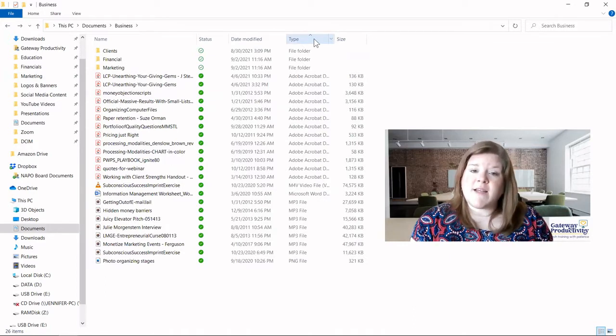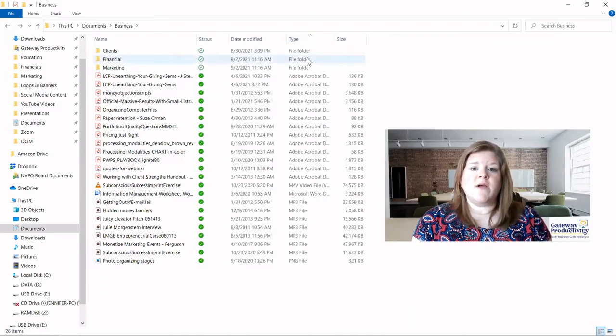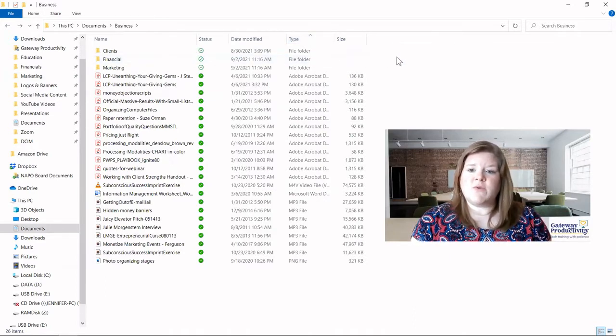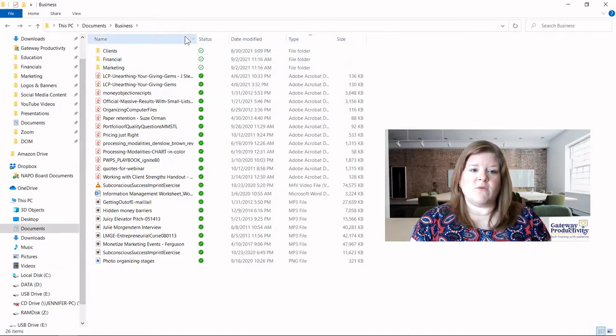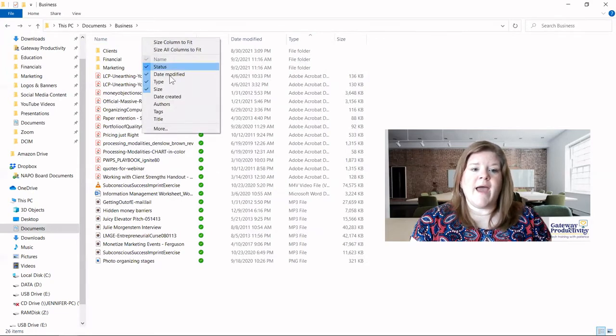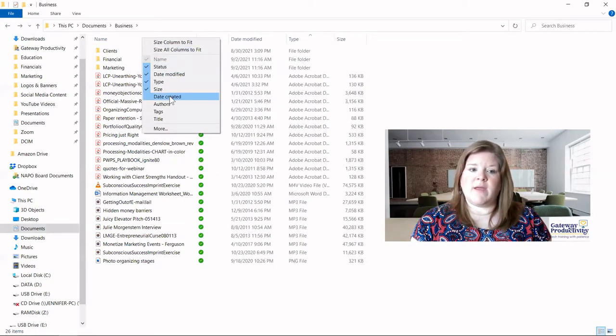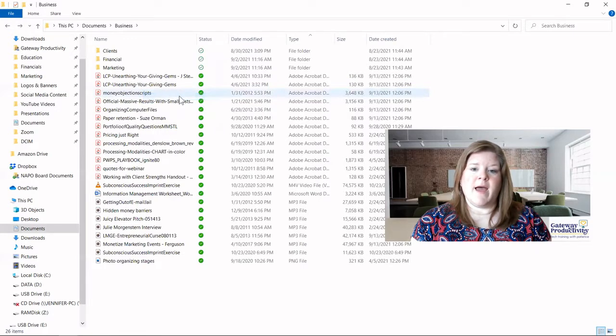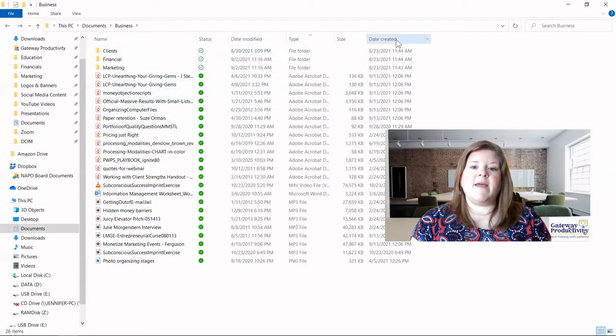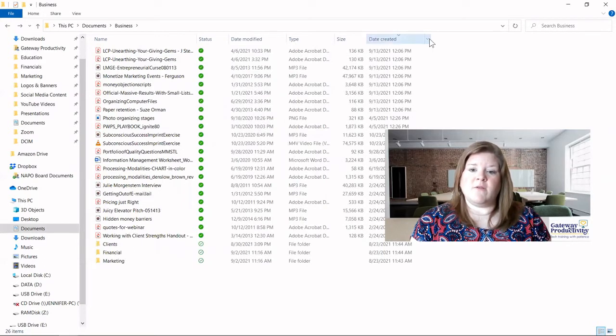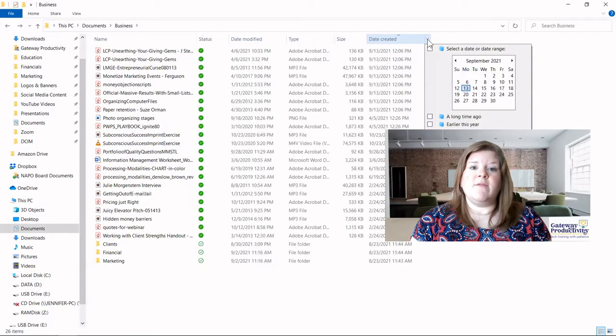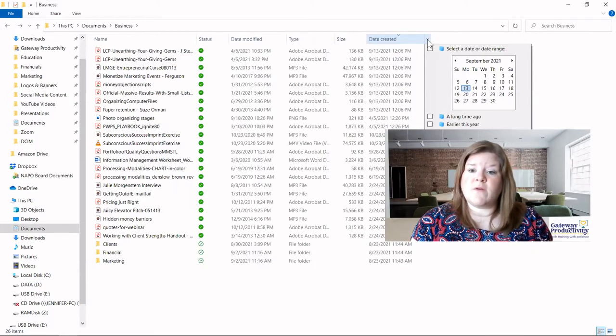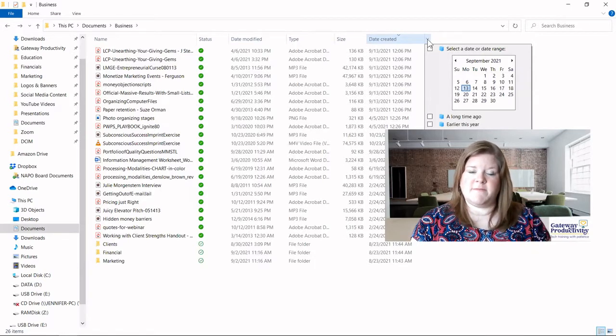That is not a default in the file explorer. So what we can do to add that is if we right click anywhere in our top bar, we can even right click on one of these. We can add date created right here. I add that, it automatically pops at the end, and then if I click on it, I can organize by that. And you've got your little arrow here if you wanted to even filter it further by a specific date.